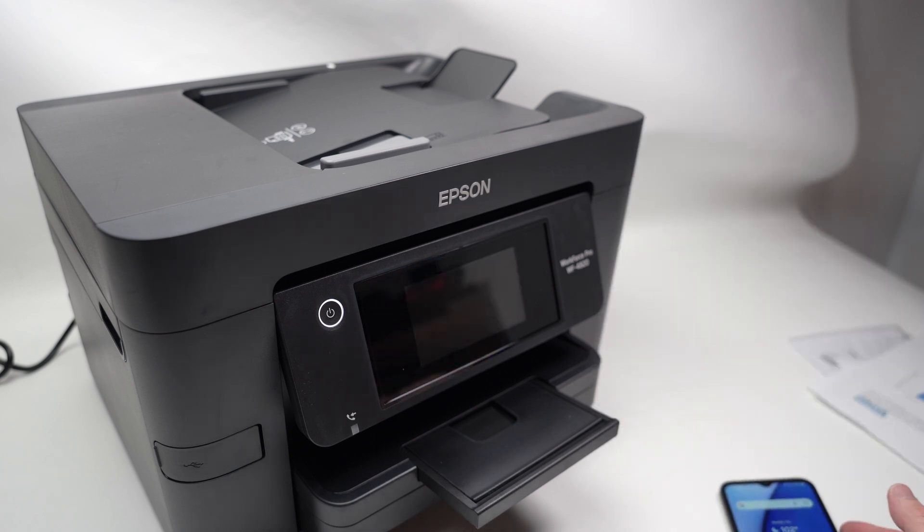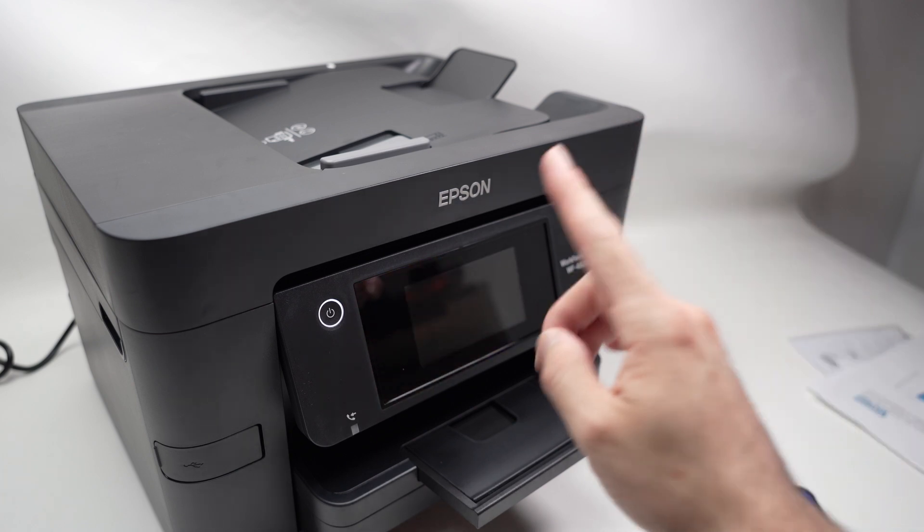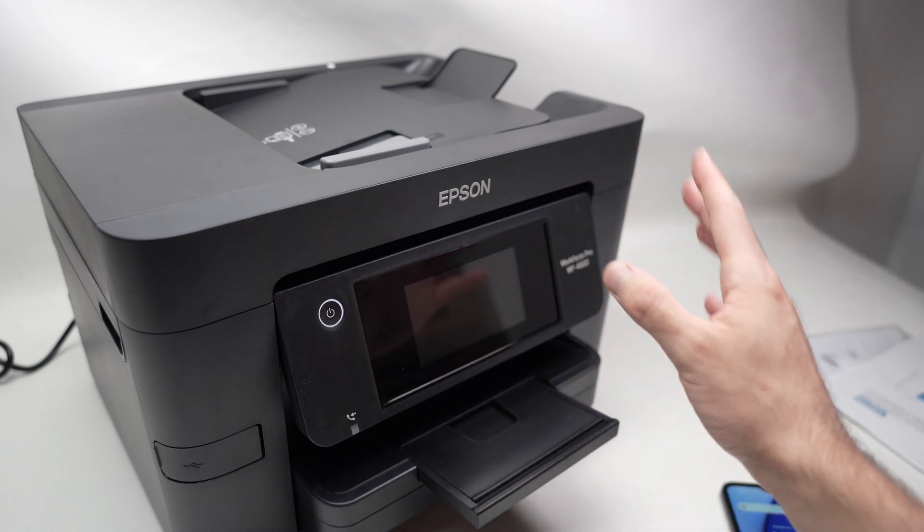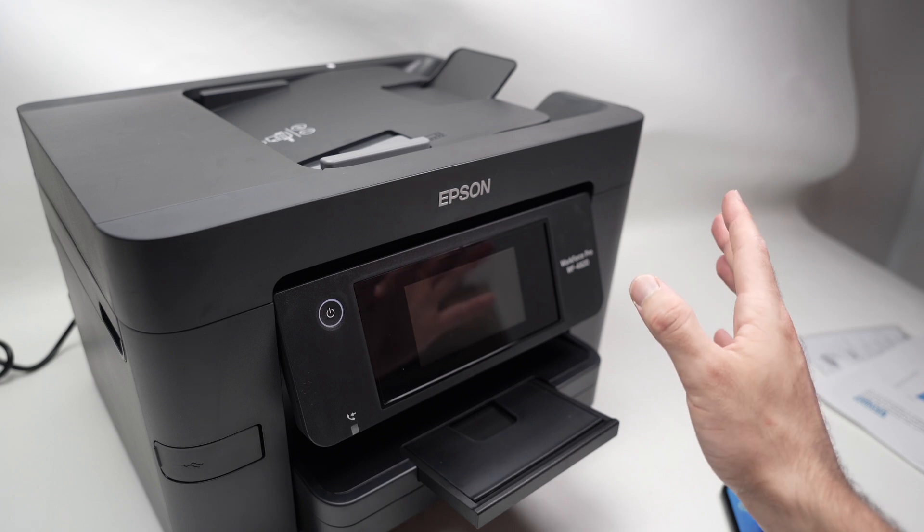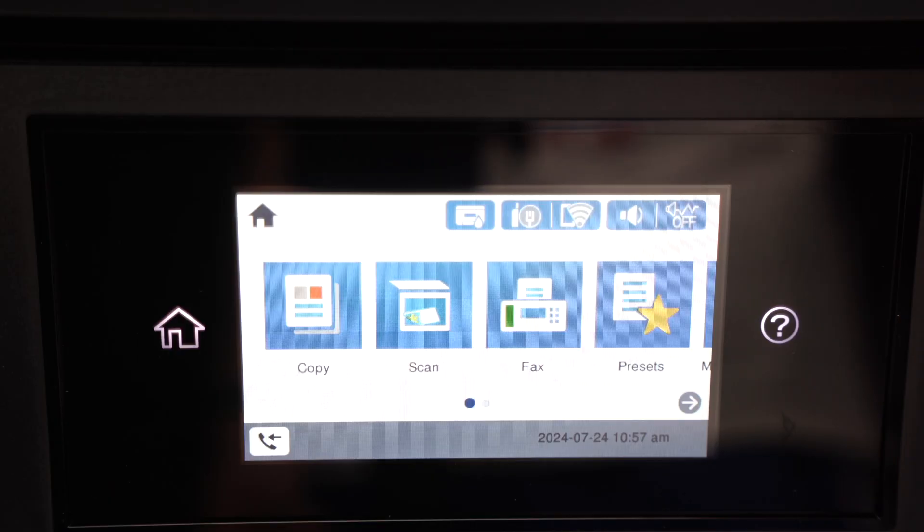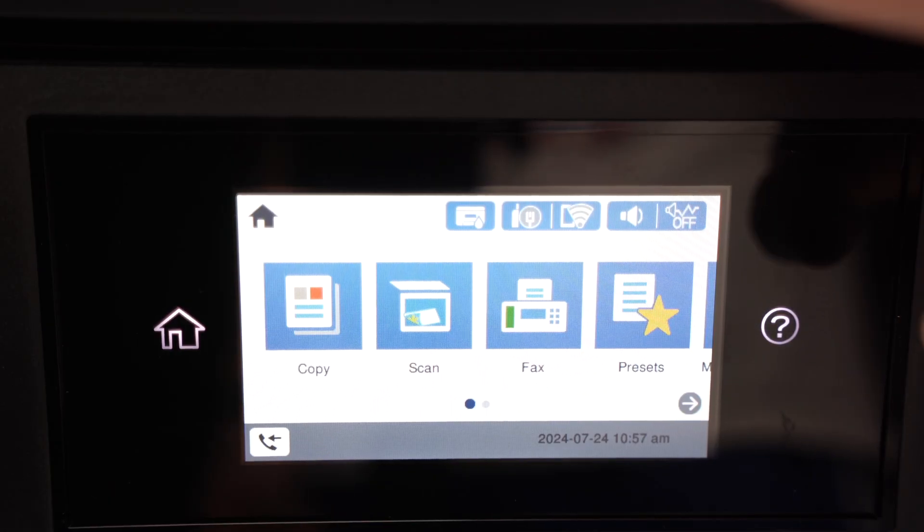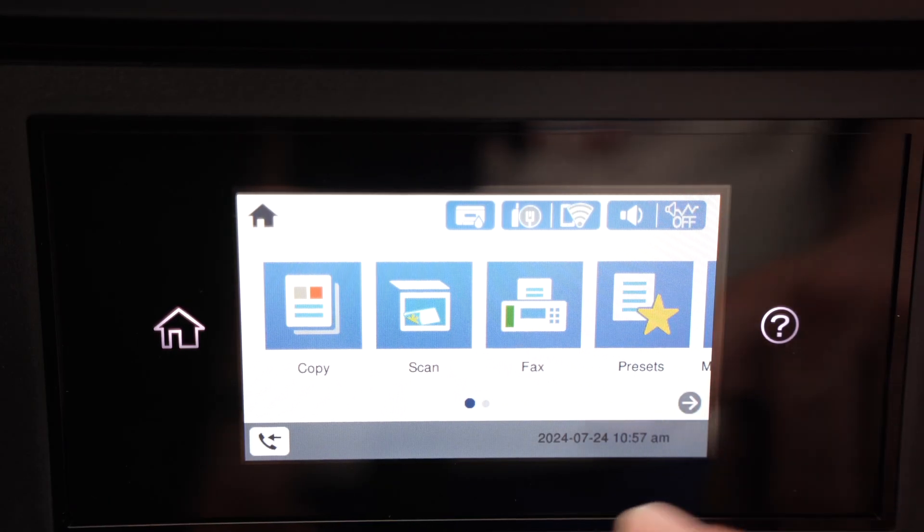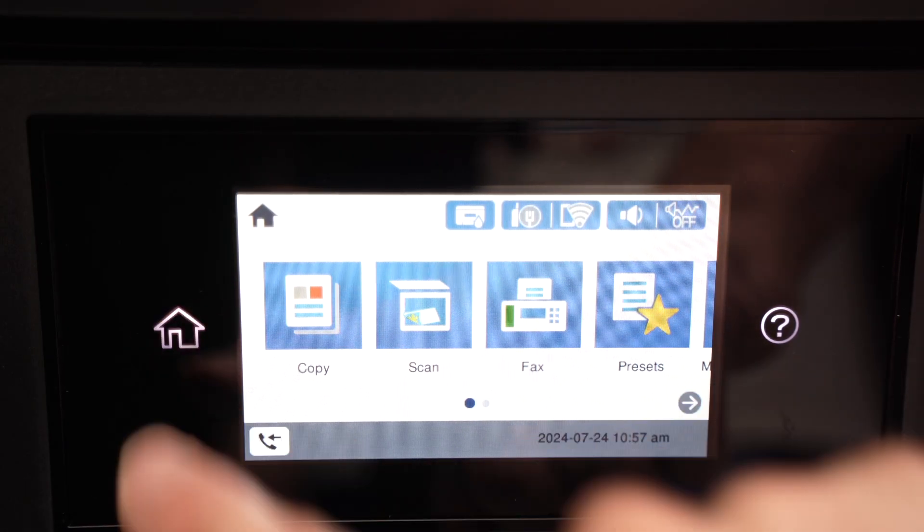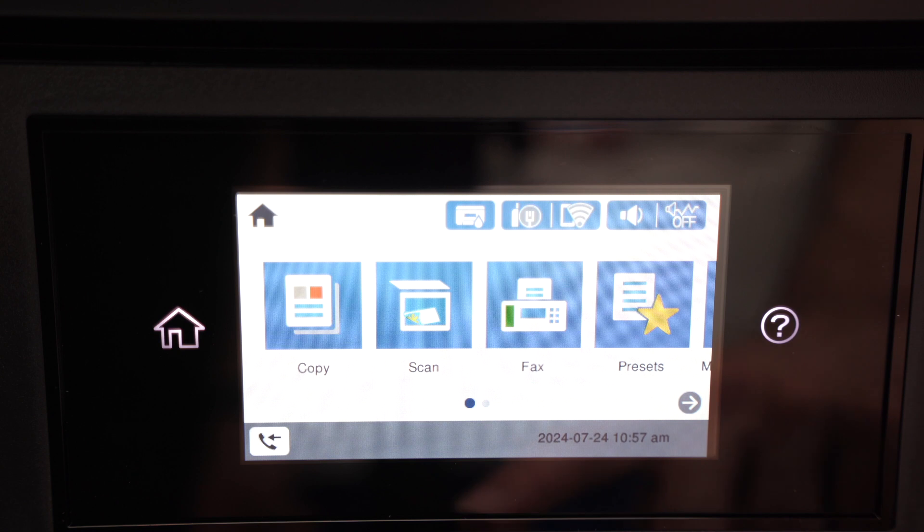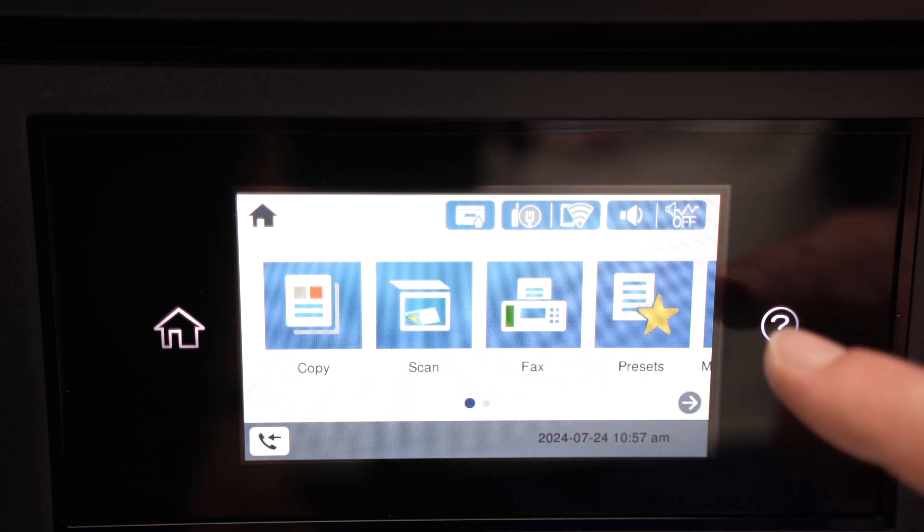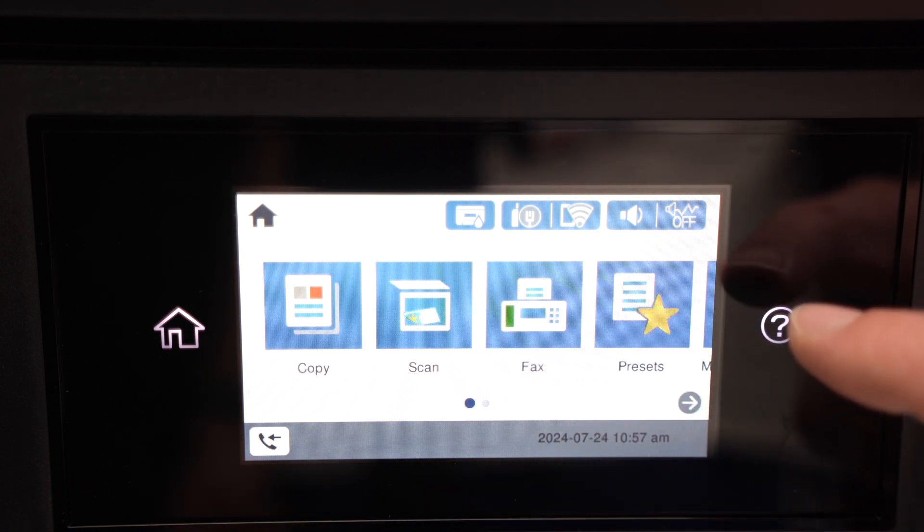First thing we need to do is to actually connect your printer to your Wi-Fi network. This is the main menu of your printer. If you're not seeing this, you need to press on the house icon over here so you get on the main menu screen.